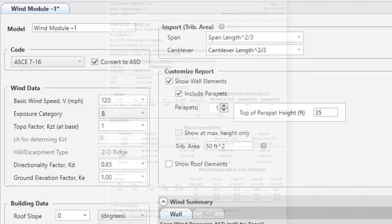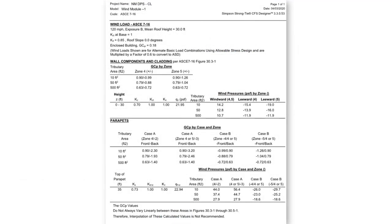Lastly, we have updated the output of the wind module to make it more organized and easier to read.